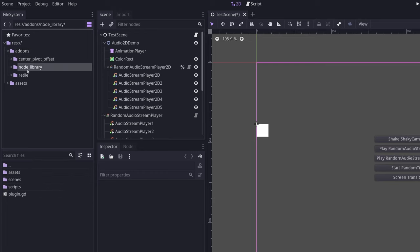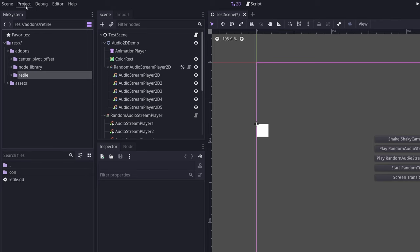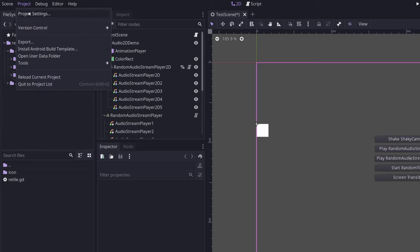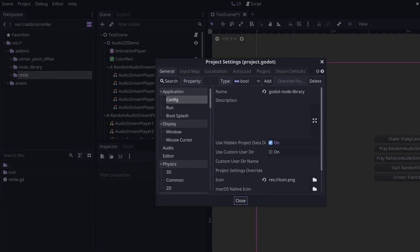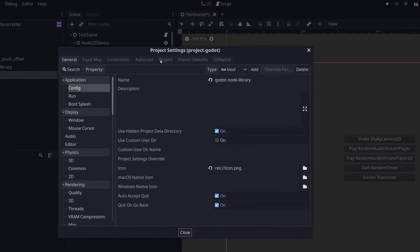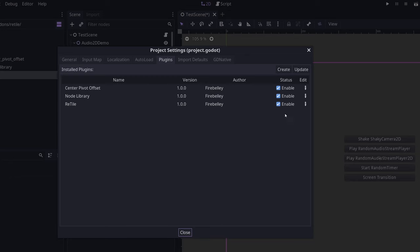So you can see here I've got my three add-ons, center pivot offset, node library, and retile. Now, you also want to go to your project, project settings, go to your plugins, and make sure all of those are enabled.